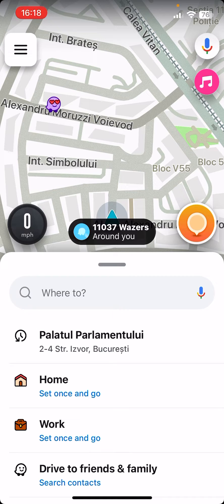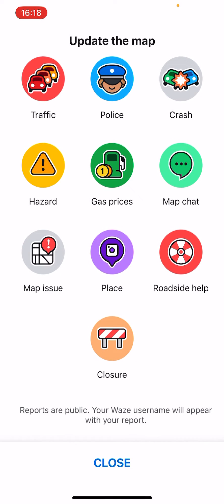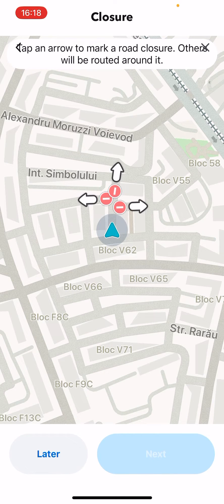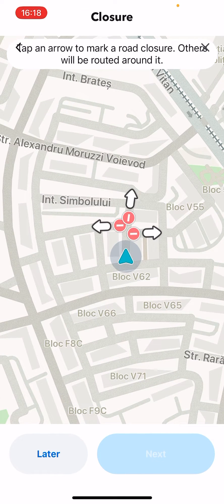First, open the app. You should see on the map an orange circle icon — click on it. Now you should see the closure option; you have to click on it.